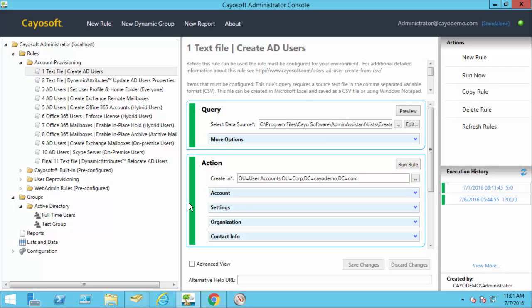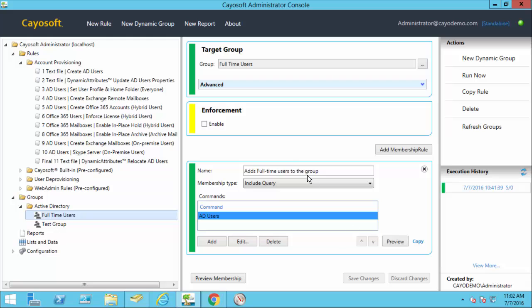Once these users are created, I actually created something also called a Cayosoft dynamic group. These are not necessarily like what you might be familiar with in Exchange called a dynamic distribution group. This is dynamic rules or rules that will dynamically populate a group. It can be a security group. It can be an on-premise group, a cloud group. It doesn't matter. We work with all the group types. And I've created a rule that simply says for full-time users in this process, go ahead and include them into the full-time users group. So the very last step will be to run that particular query. And then on a daily basis, every couple of hours, this will run if I enforce it and keep the updated membership. So if somebody leaves the organization, it removes them. If somebody new gets added, either through this process or through the web portal, it will add or remove them appropriately.